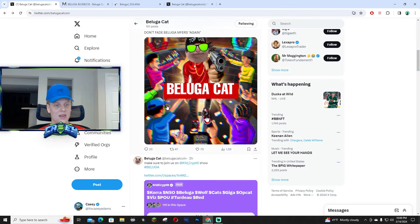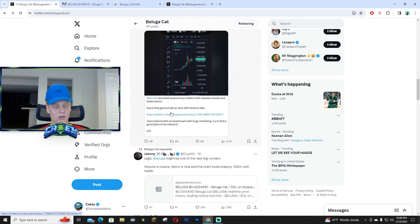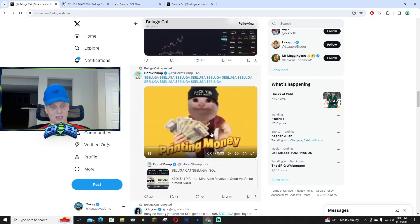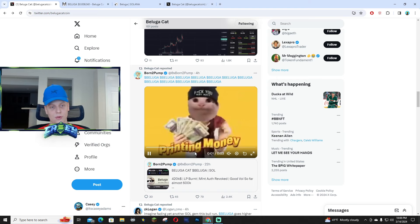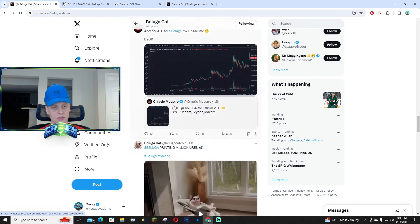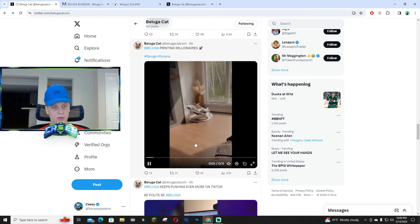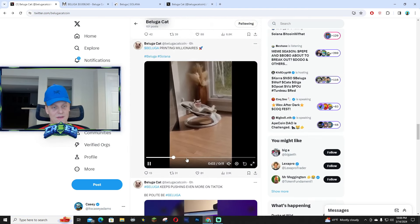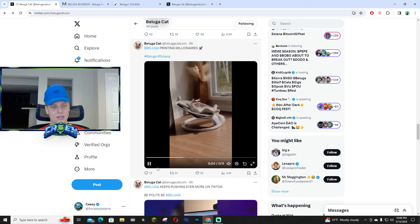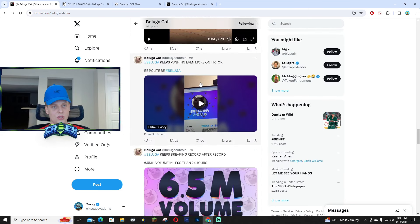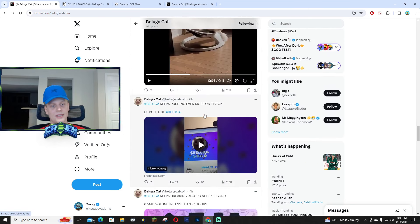Right here you guys can see so many good memes. Like man, these memes are so funny that they're posting over on the X page. Like right here, printing money, and that's just facts. So many people are getting in this early. And there's just so many good memes right here.